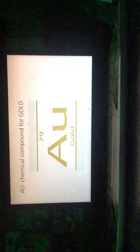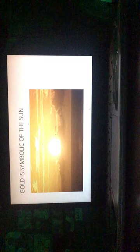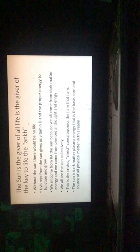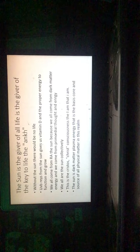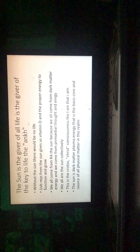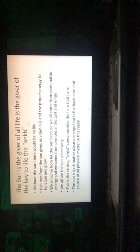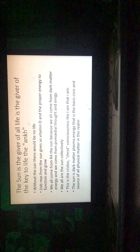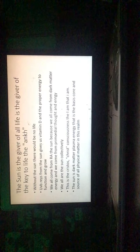These are just pictures I got off the internet, but they apply. AU is the chemical compound for gold. Nub, Nebu, is the word for gold in Medunetcher. This is the glyph for Nebu, like Nubian. Gold actually comes from outer space. Maybe why it is a cherished element in ancient and modern times. Gold is symbolic of the sun. The sun is the giver of all life, is the giver of the key to the life, the ankh. Without the sun there would be no life. UVB rays from the sun gives us vitamin D and proper energy to function and grow. We all come from Ra, the sun, because we all come from dark matter energy and we come from primordial thought and energy. We are all the sun collectively. This is the Christos Christ consciousness, the I am that I am. The sun is dark matter plasma energy that is the basis, core, and the source of our physical matter in this realm.